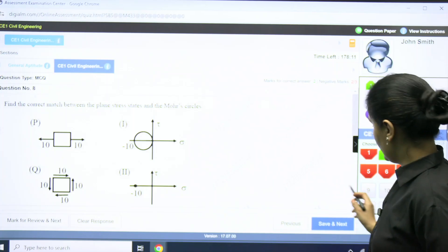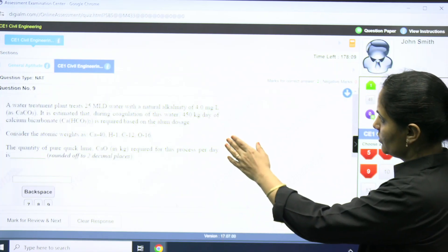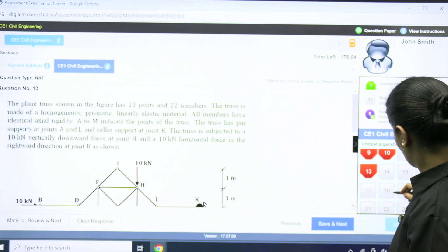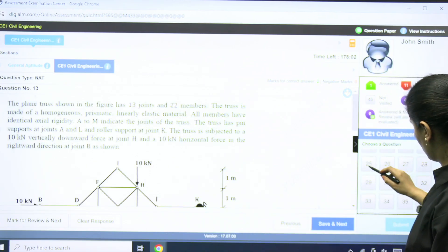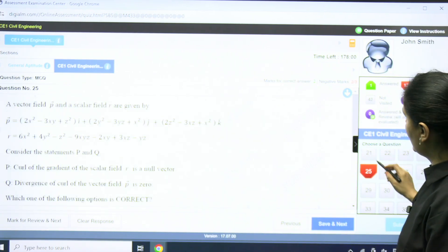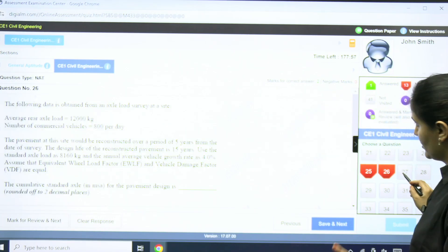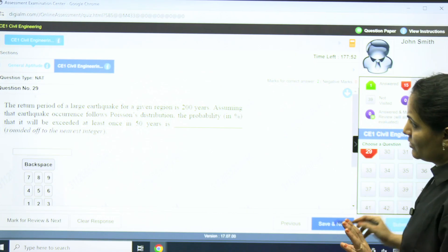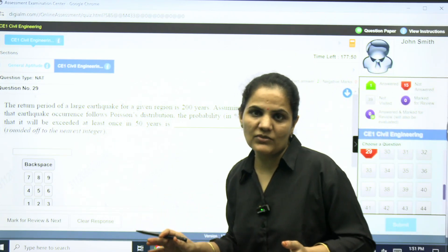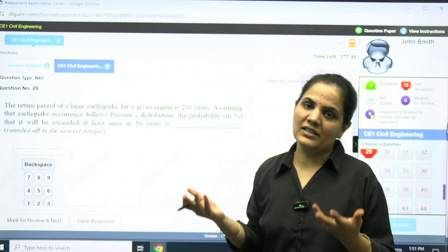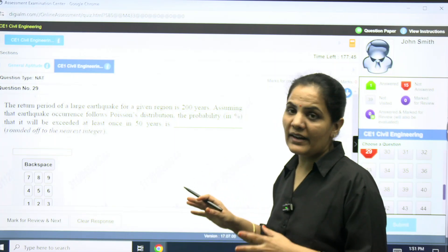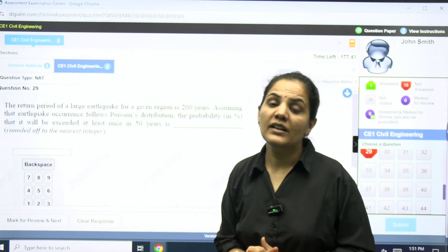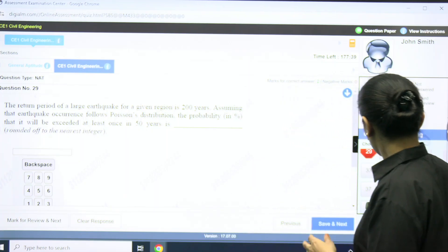The questions are straightforward — you need to go through every question and check the type. The number of questions and marks are also visible. Marks for correct answers and negative marks are also shown. This gives you an idea of what types of questions to expect. The questions are from your syllabus, and importantly, this shows you exactly how your screen will look in the actual GATE 25 examination.